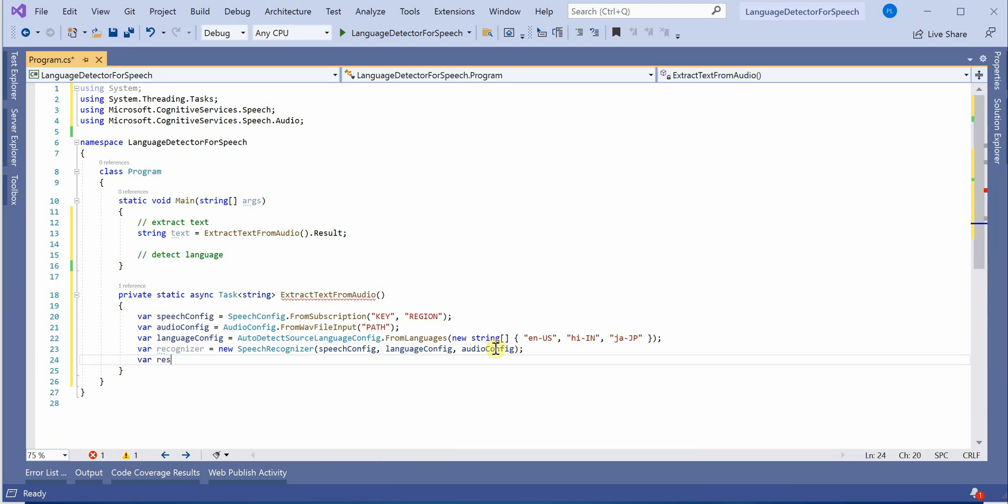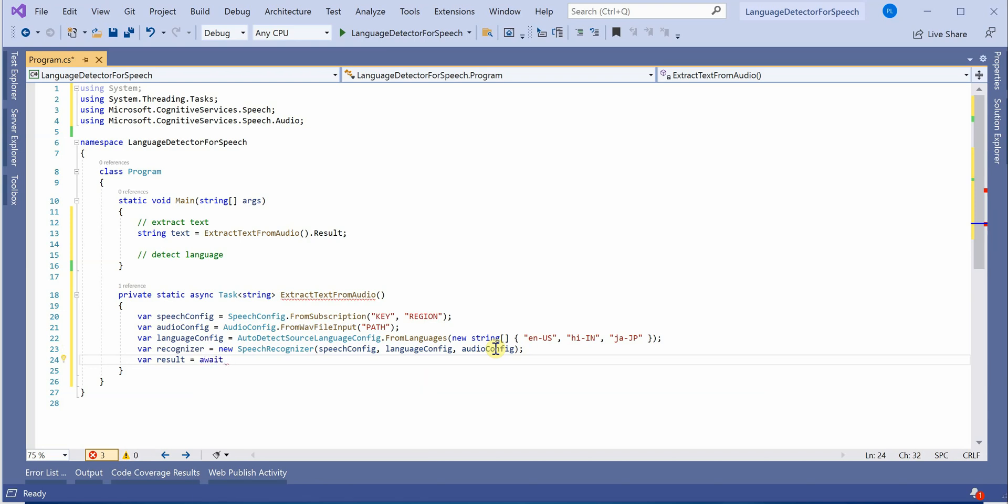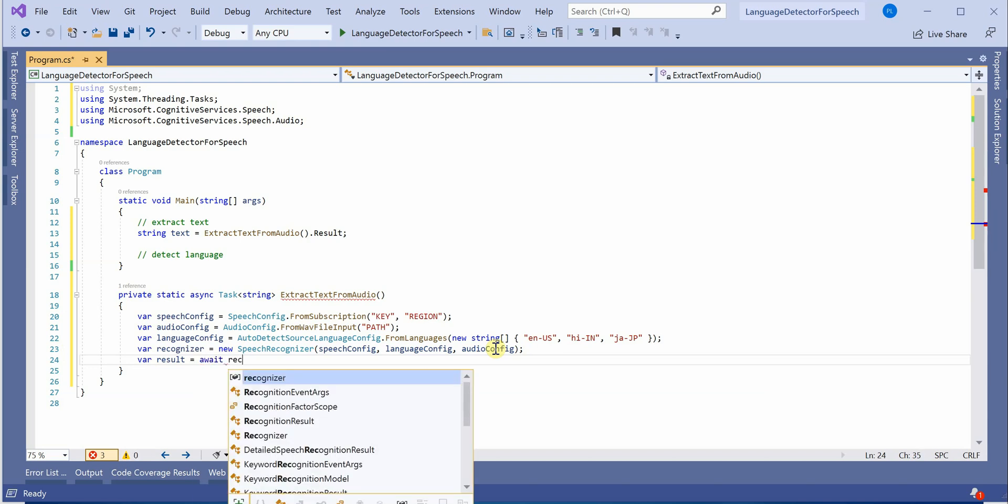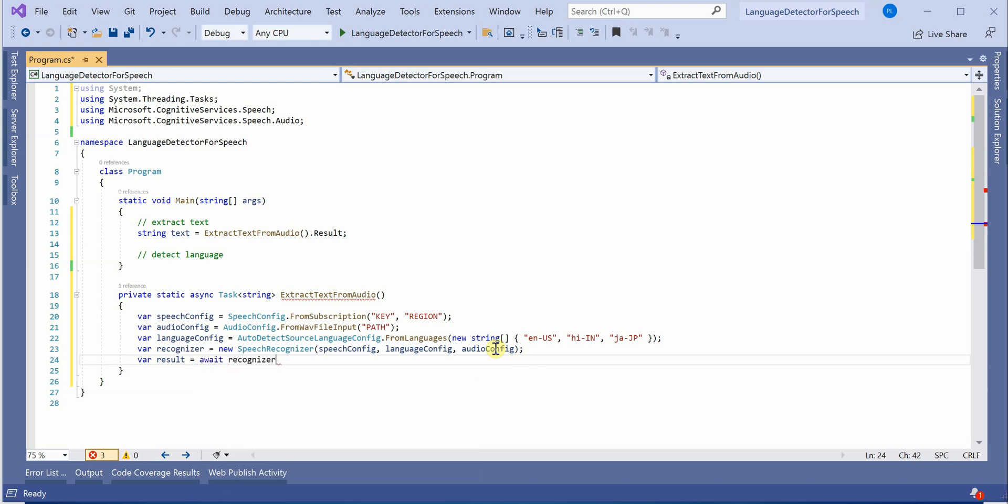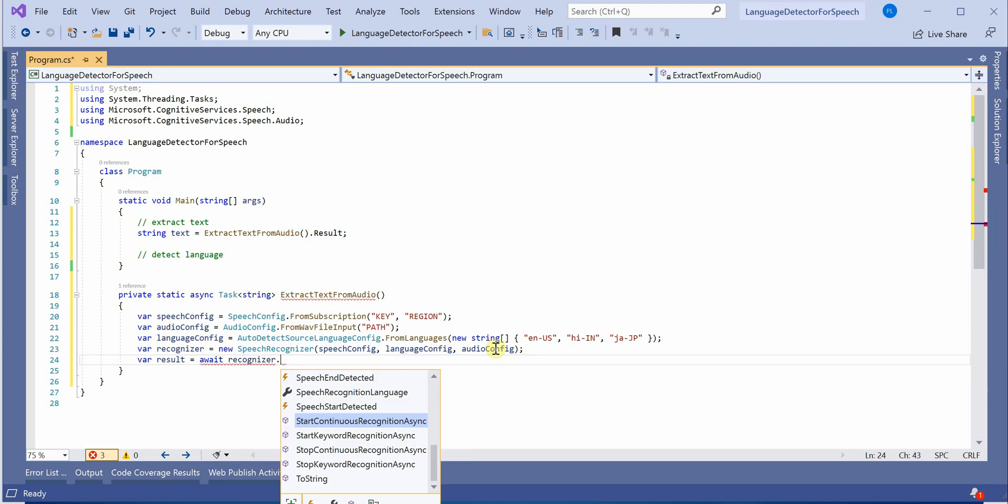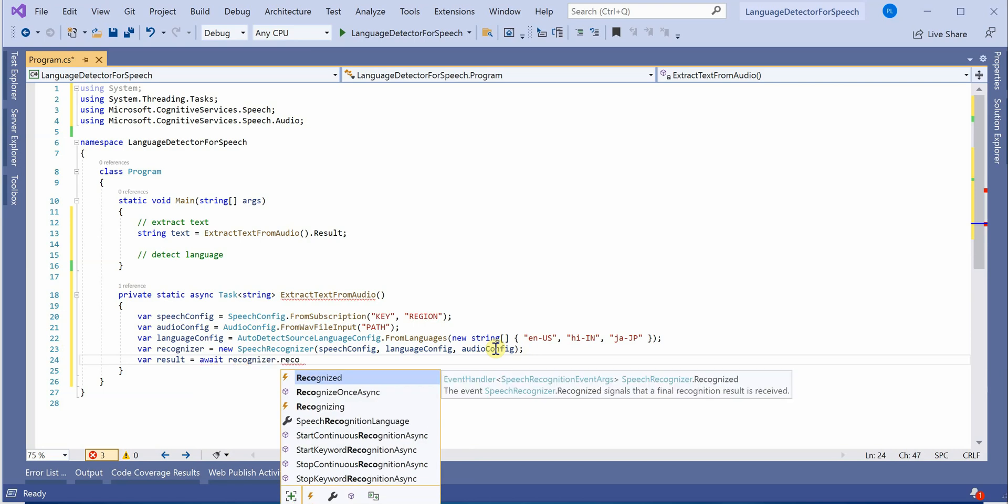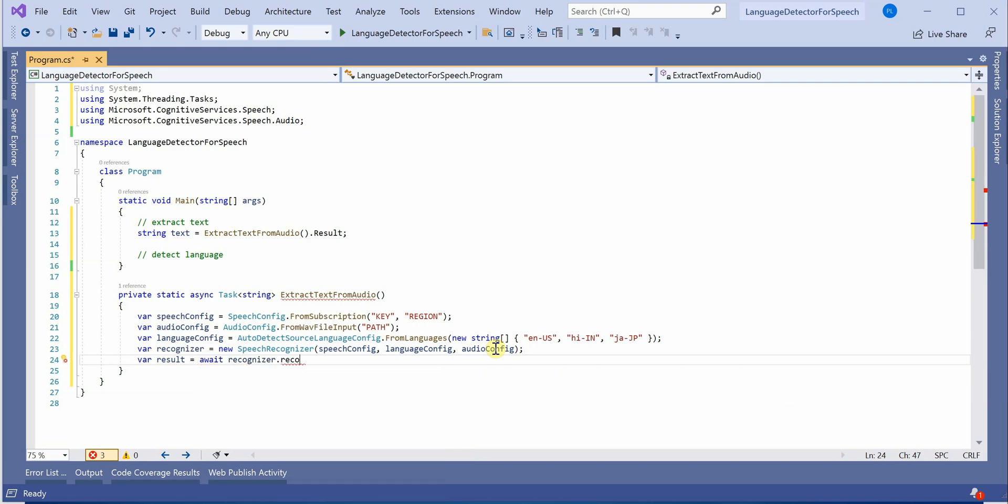Now we just need to invoke it. var result equals recognizer.RecognizeOnceAsync because we are reading a wav file so it would be just this method.